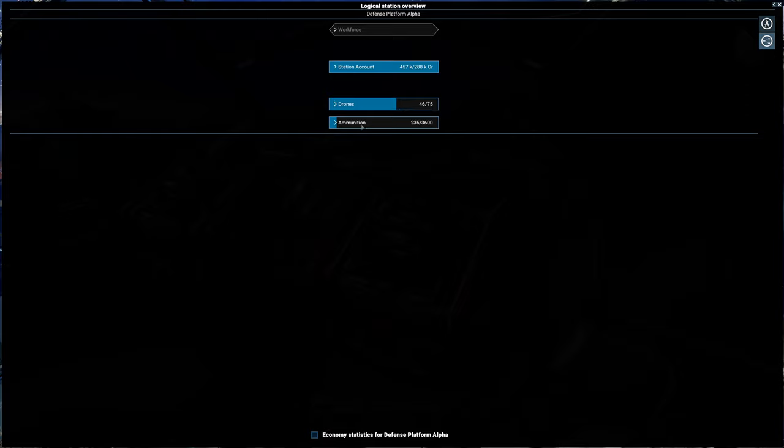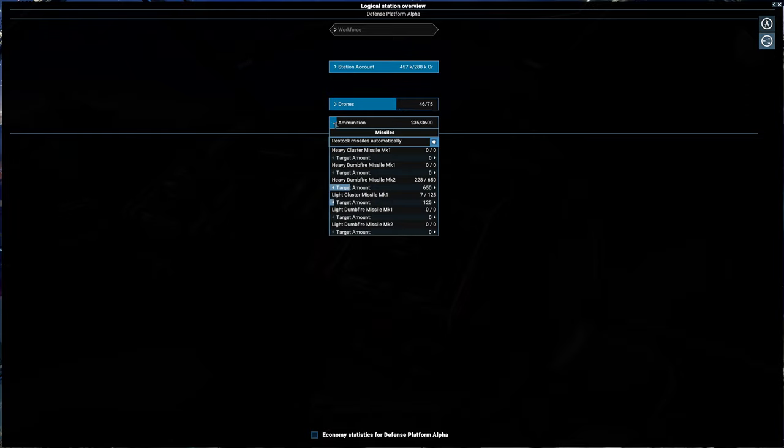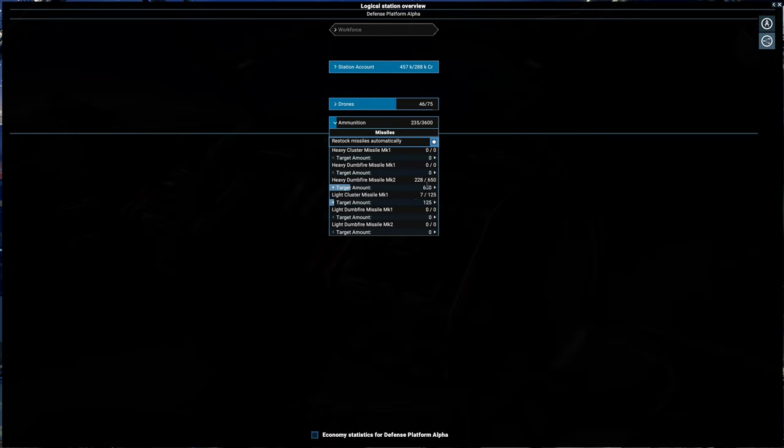So we have 228 Mark 2 heavy dumbfire missiles and seven light cluster missiles Mark 1 out of the 125 target.